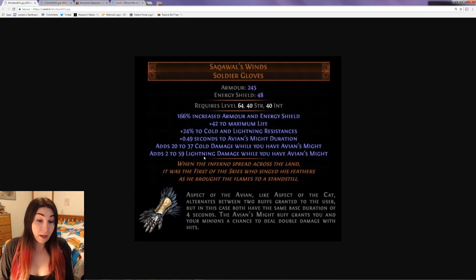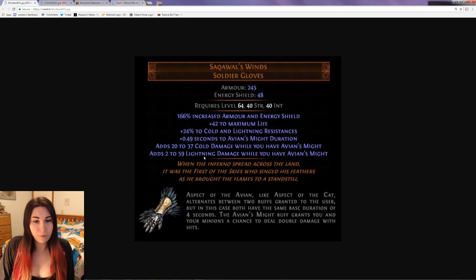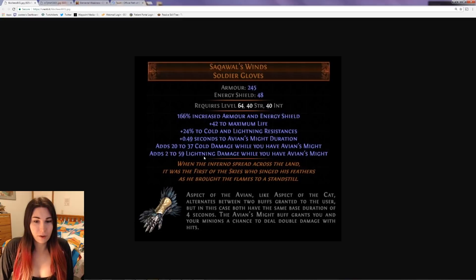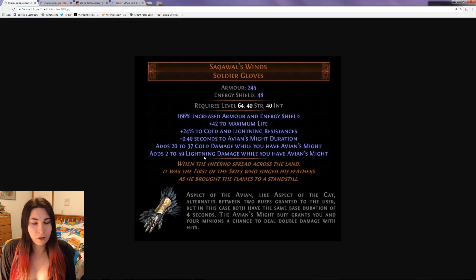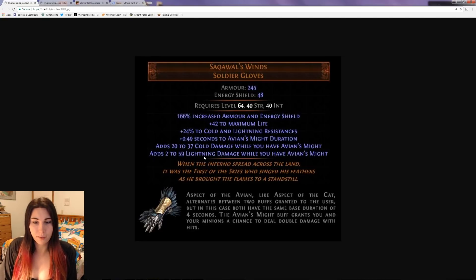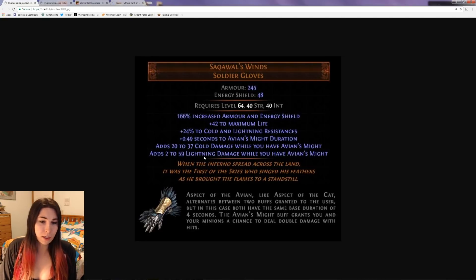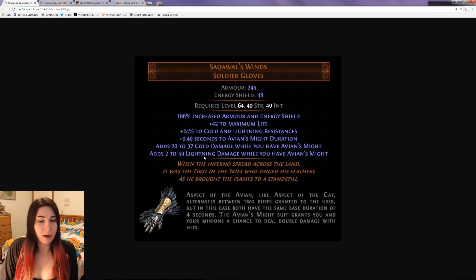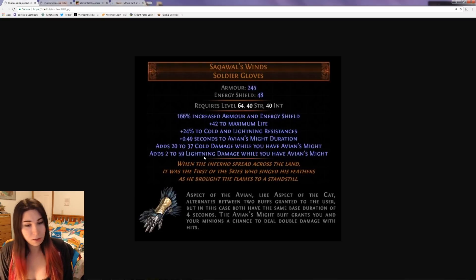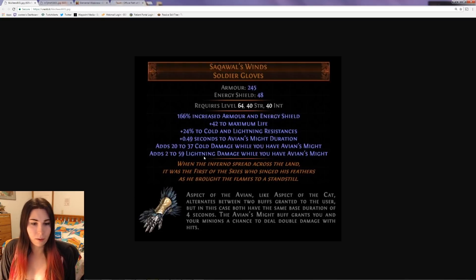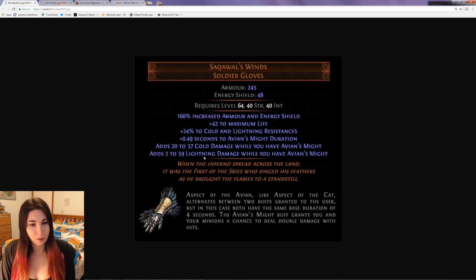24% cold and lightning resistances, which is decent. 0.49 seconds to Avian's Might duration. You also get 20-37 added cold damage while you have Avian's Might, and 2-59 lightning damage while you have Avian's Might as well. That's a pretty good range, comparable to Abyss jewels at maybe tier 2 or so.